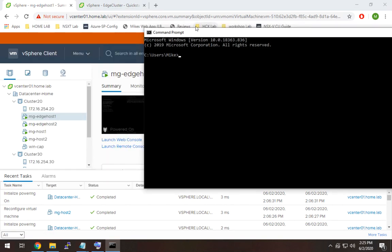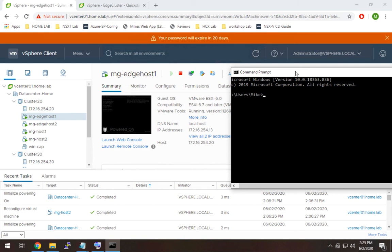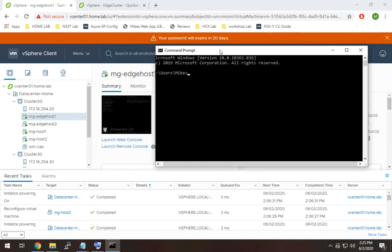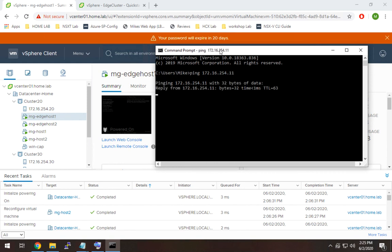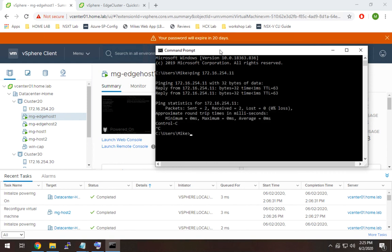So I'm going to open up my command prompt. And let's resize that a bit. And we're just going to ping each of these one by one. So this is host one, which looks good. Host two, which also looks good.